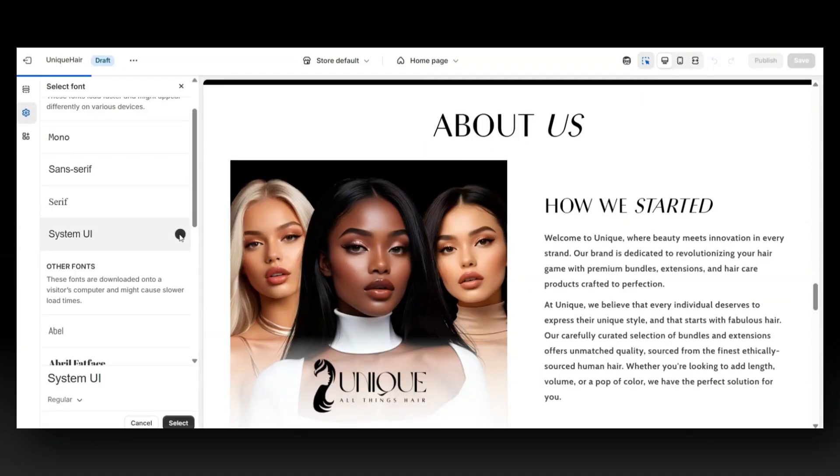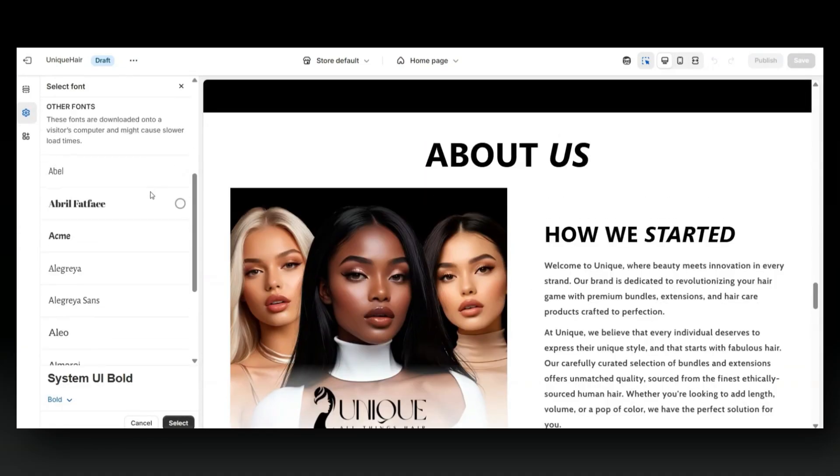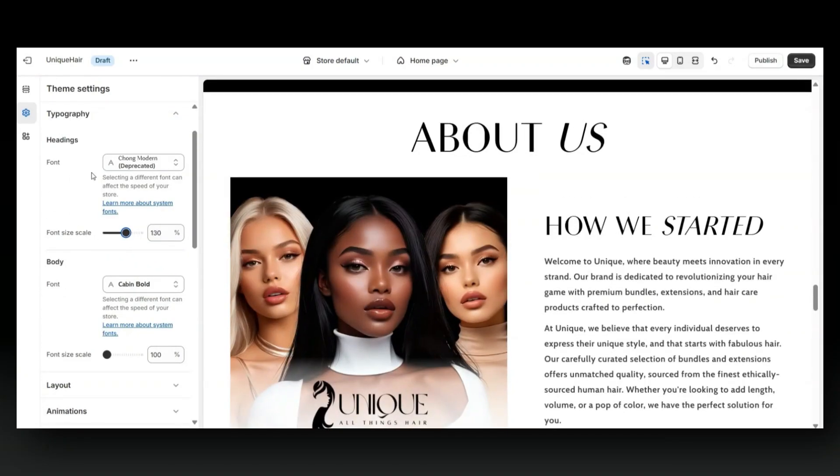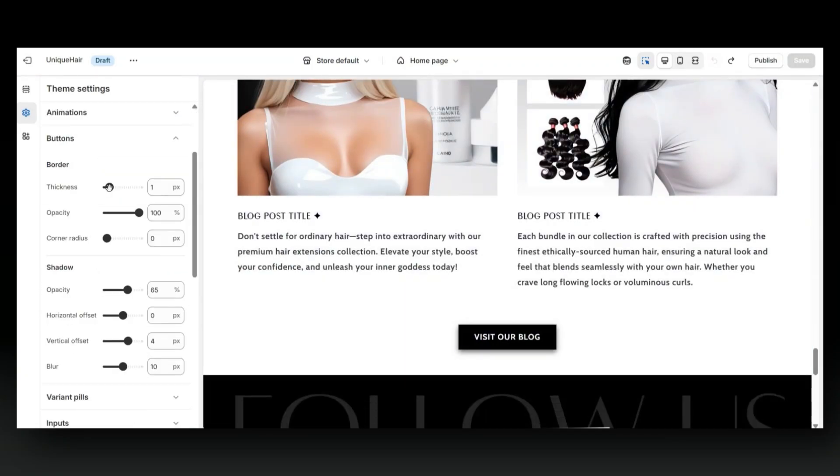I'm going to show you different sections you can add to your website, some branding tips, and menu customization. Let's get straight into this video.